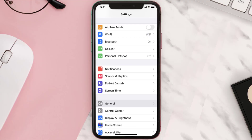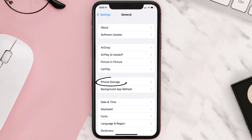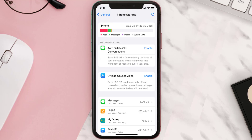Go to your device Settings and then scroll all the way down to General and tap on it. Then tap on iPhone Storage. From here, search for the app and then tap on it.